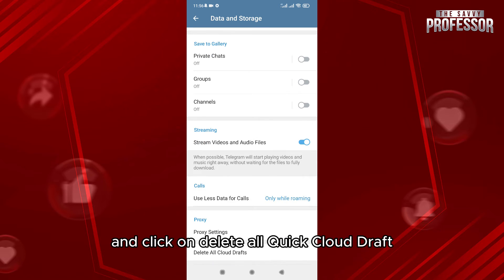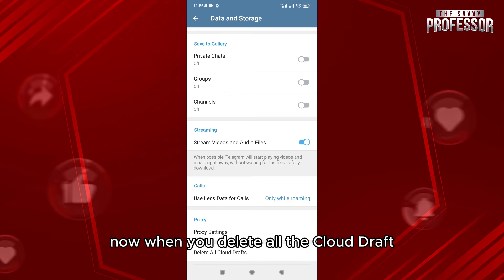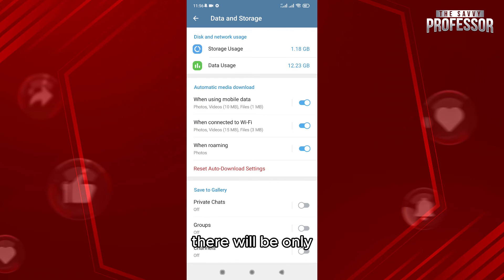Click on Delete All Cloud Drafts. When you delete all the cloud drafts, there will only be the downloads you're going to download, so it's going to be more streamlined and easy.